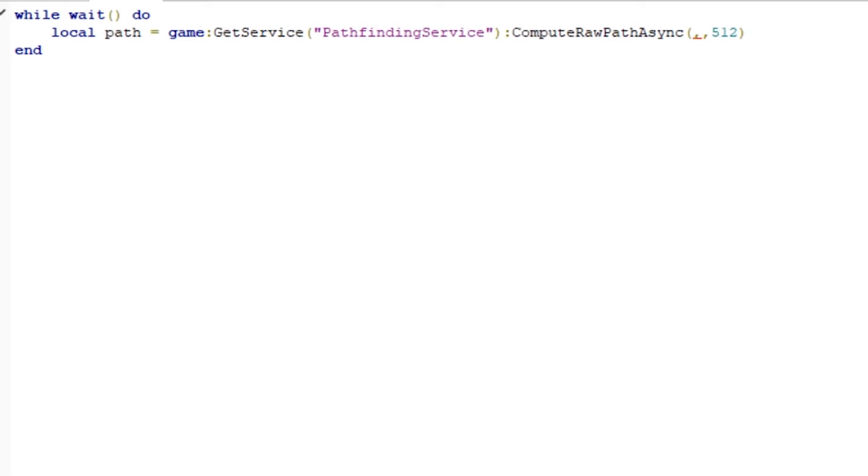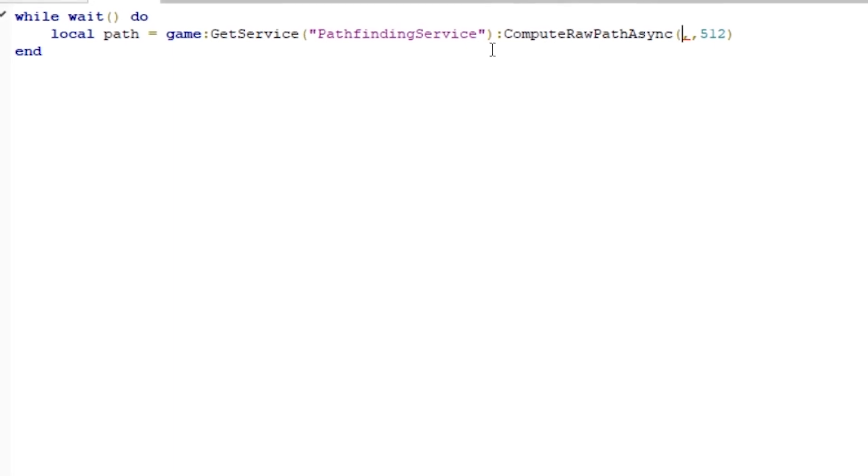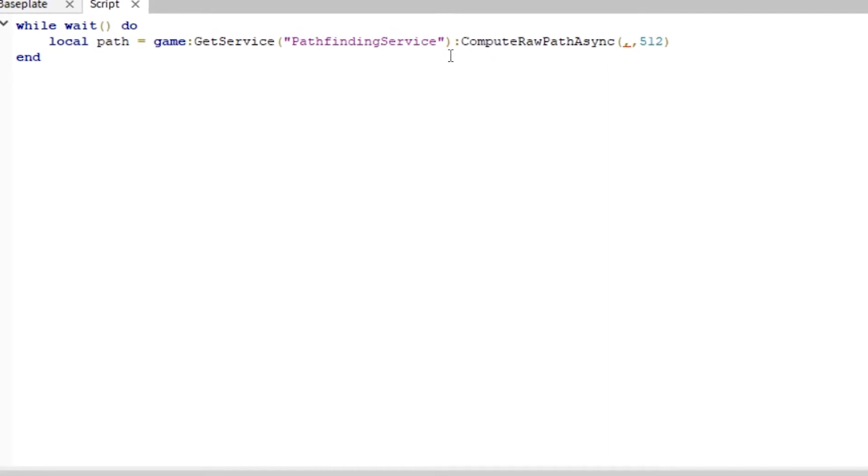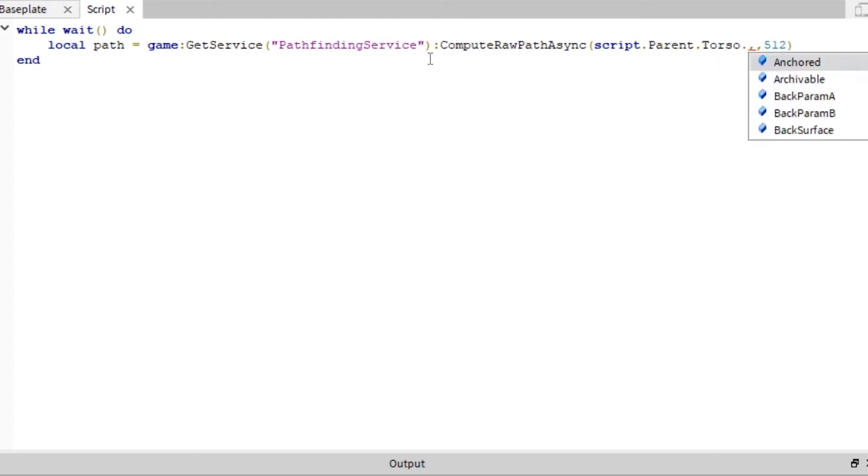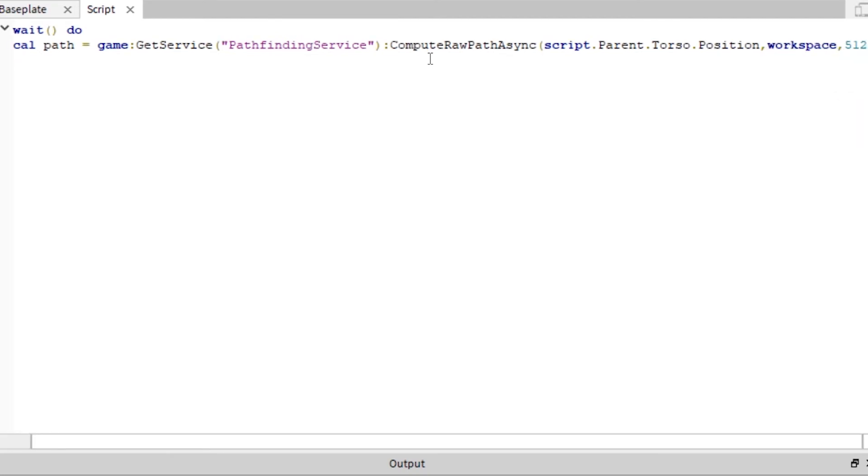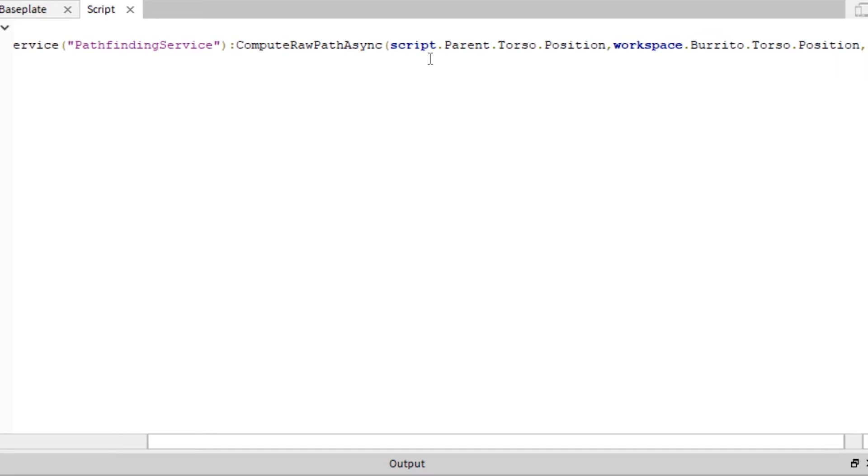That's the maximum distance that you're able to pathfind. You can set that to like 200 if you only want your zombies to chase people to a certain amount. And then you can make it so that if the zombie can't find the person, then it just lights out and it respawns or something. And we are going to make this Cardio's torso position. So script.parent.torso.position.